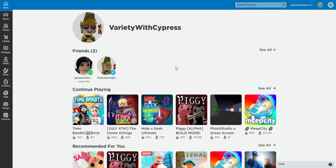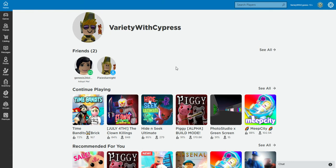Hello y'all, it's me Cypress of Variety with Cypress and I'm going to be in a game, some games. So if you want to go into Roblox Variety with Cypress, I'll put on my account so everyone can join the game.